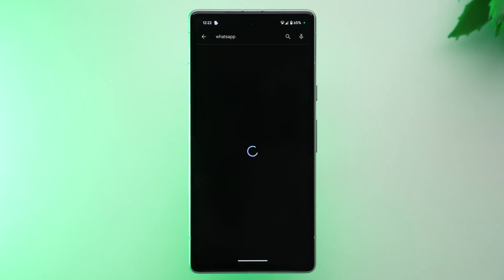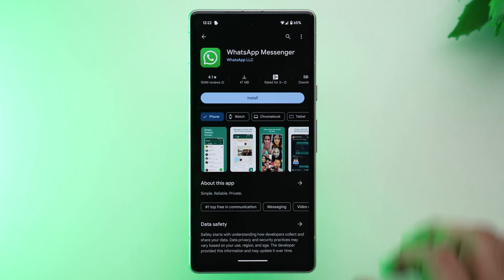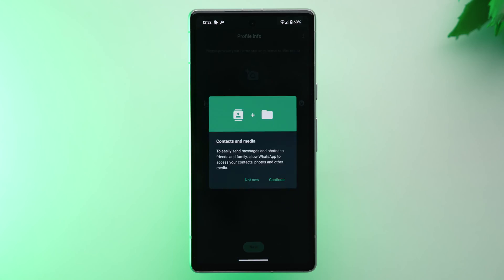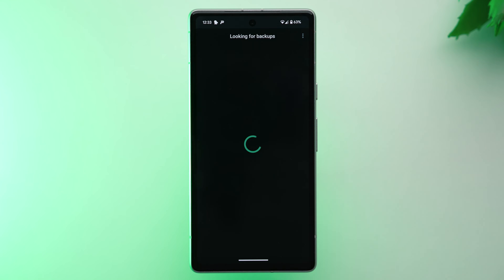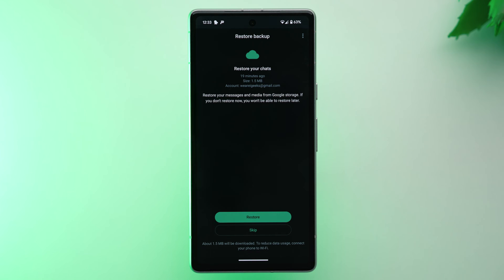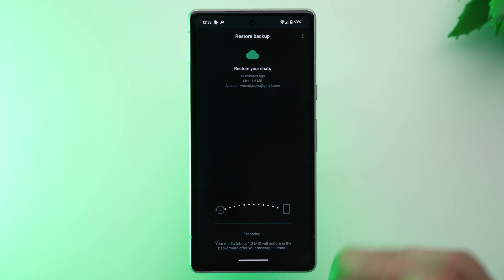Now go to the Google Play Store, search for WhatsApp and install it again. Once you have reinstalled WhatsApp on your Android phone, verify your phone number. Once verification is done, during WhatsApp setup you will be asked by a prompt to restore the messages saved on your Google Drive. Tap Restore and wait a few minutes, and that's how you bring back those deleted WhatsApp messages using a Google Drive backup.